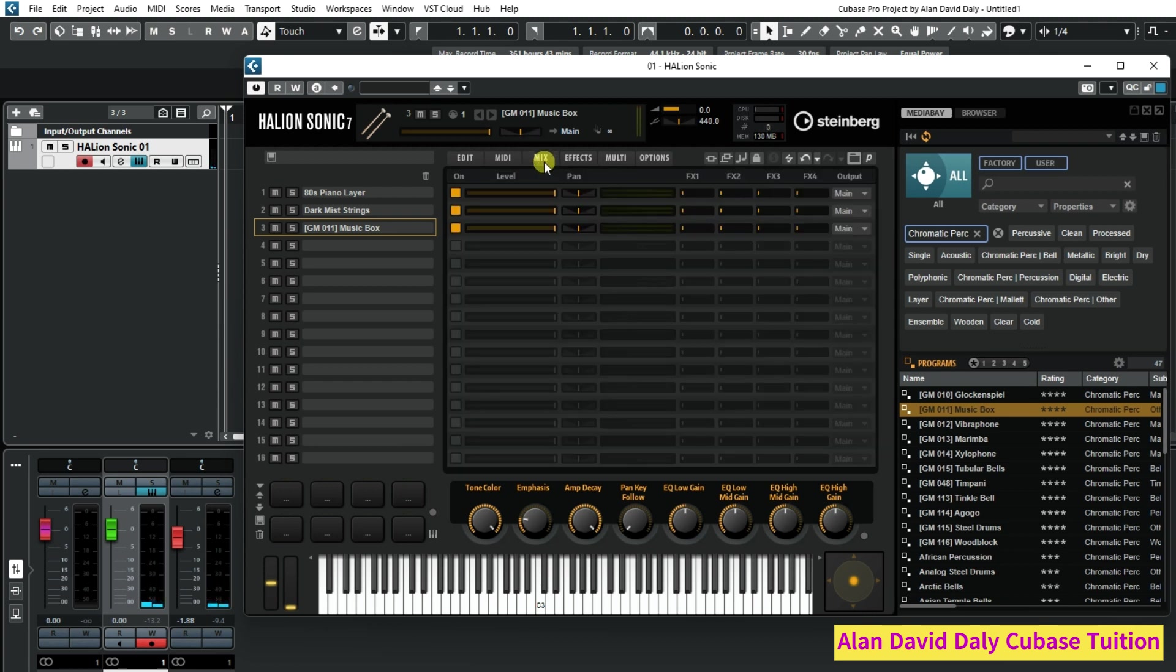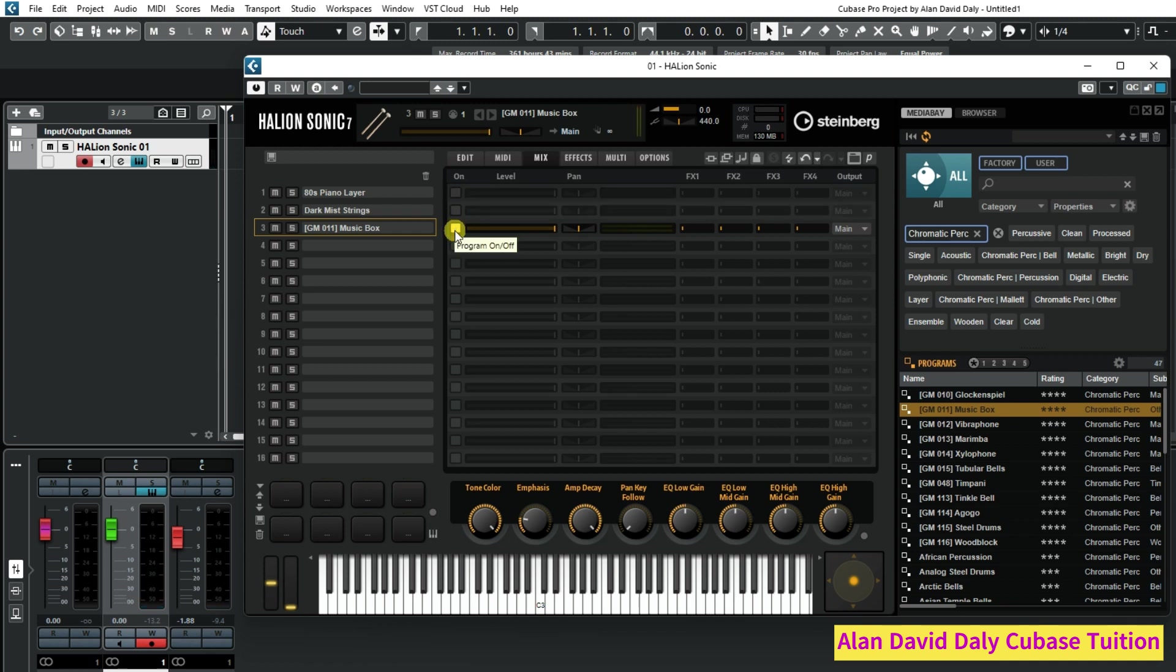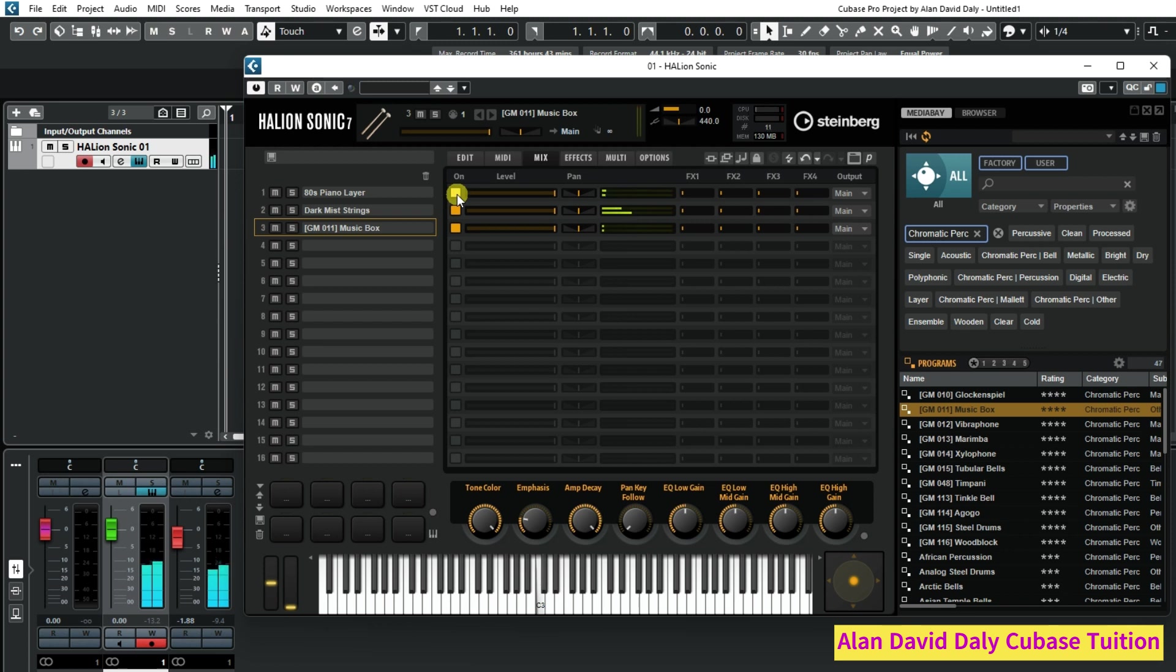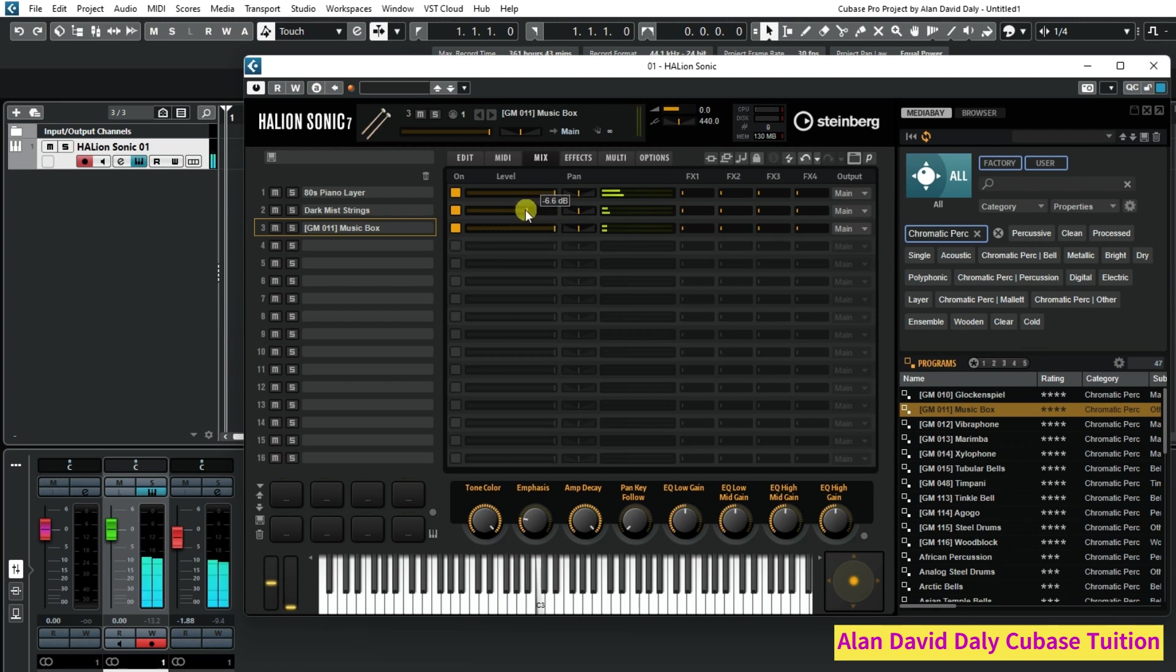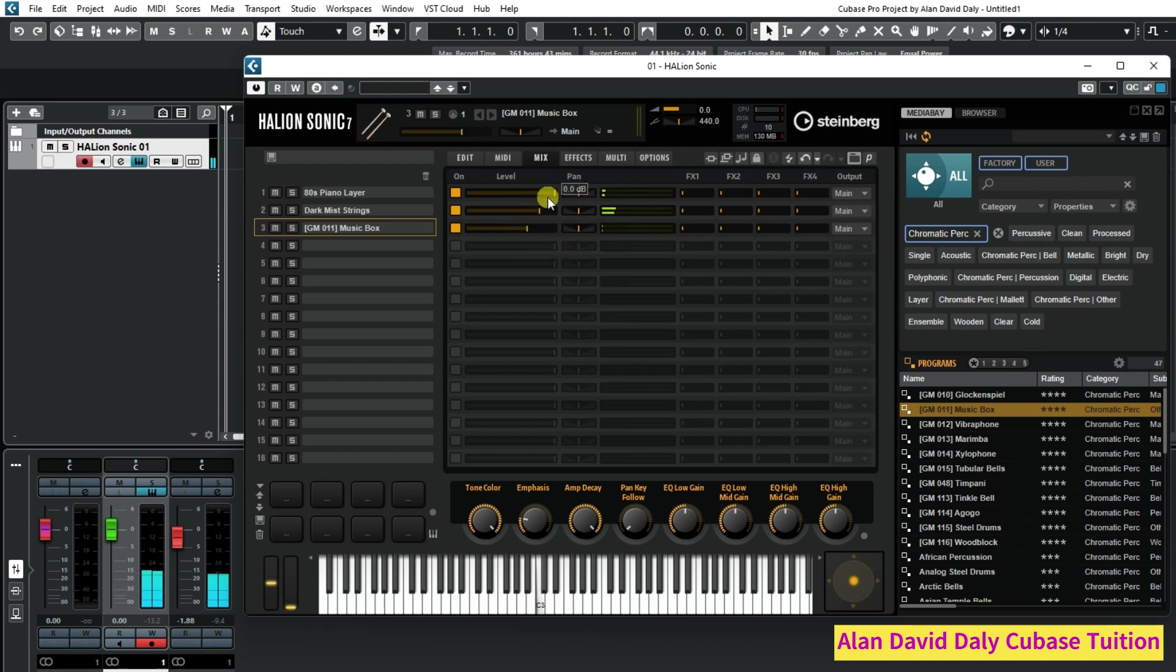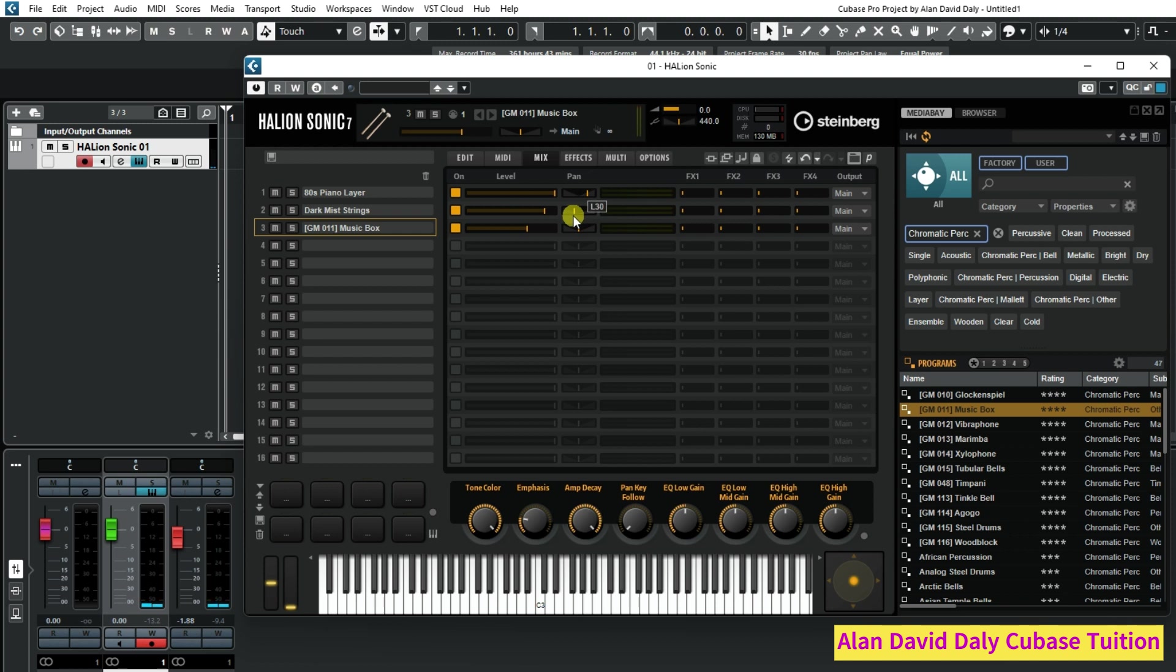If you go into the mixer, this will turn them on and off, and this will be the volumes. So I can turn the volumes down on the strings, turn it up. This will be the panning if you want to pan one to one side.